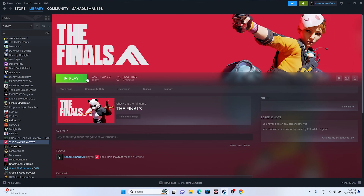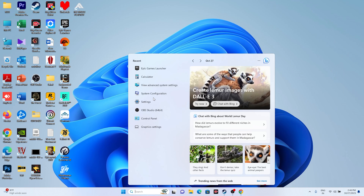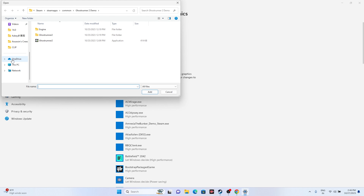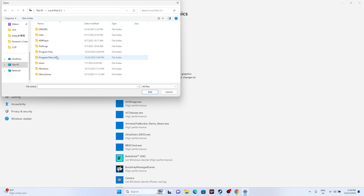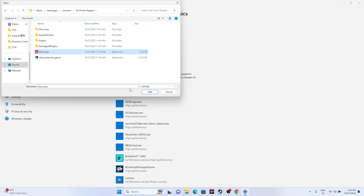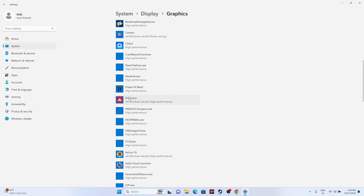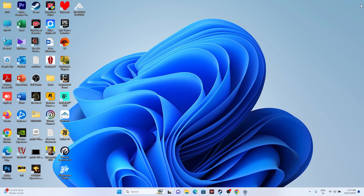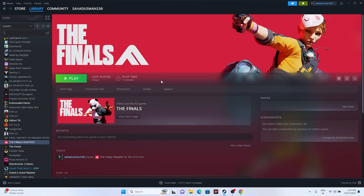Next, dedicate a graphics card to the game. Search for Graphics Settings, scroll down, and add the game. Click Browse, navigate to Program Files (x86) > Steam > steamapps > common > The Finals Playtest, select it, and click Add. Once the game is added, select it, click Options, change the setting from 'Let Windows decide' to 'High Performance,' and click Save. Then close everything and try launching the game.